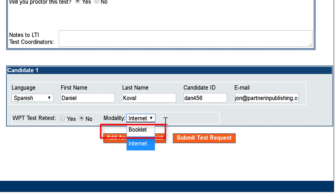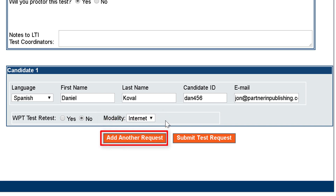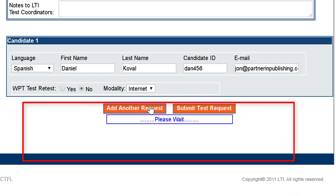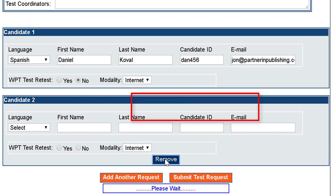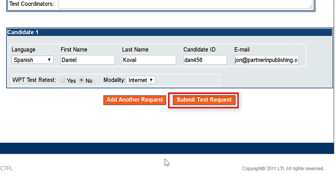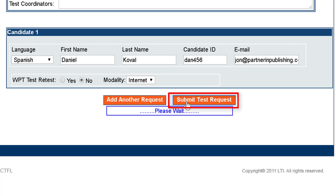To add additional candidates for the same test type, click add another request and complete the candidate information in the new grid that appears. Once you have finished inputting any test candidates, click the submit test request button located at the bottom of the page.